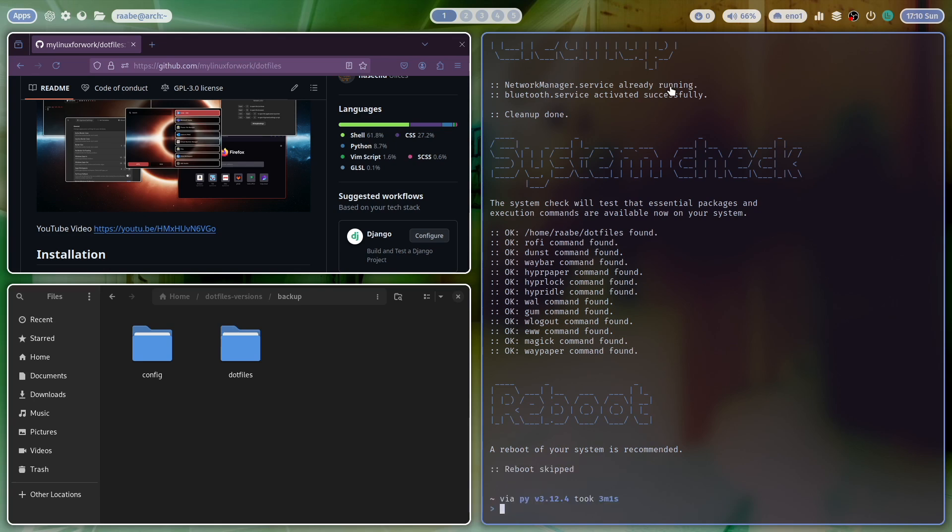So you see, the update is very easy and the installation is the same. Take the same command, execute it in the terminal and the installer will guide you through the installation process. This is the new version 2.9.3 of the MyLinuxForWork dotfiles. I hope you like it. And more versions will come very soon with new features on top of that release. And with that, see you next time.